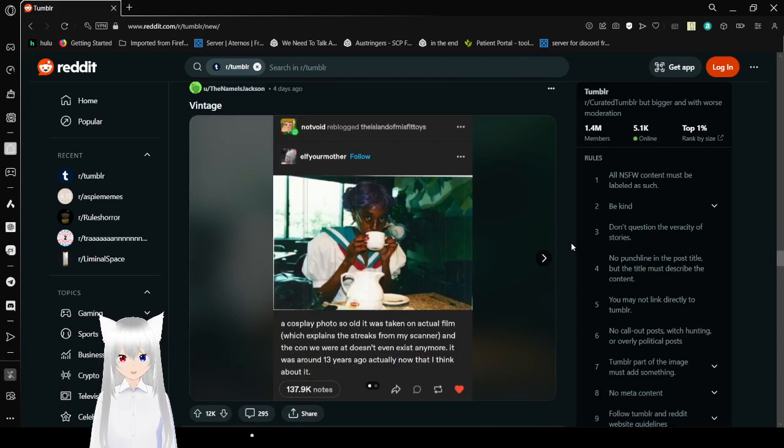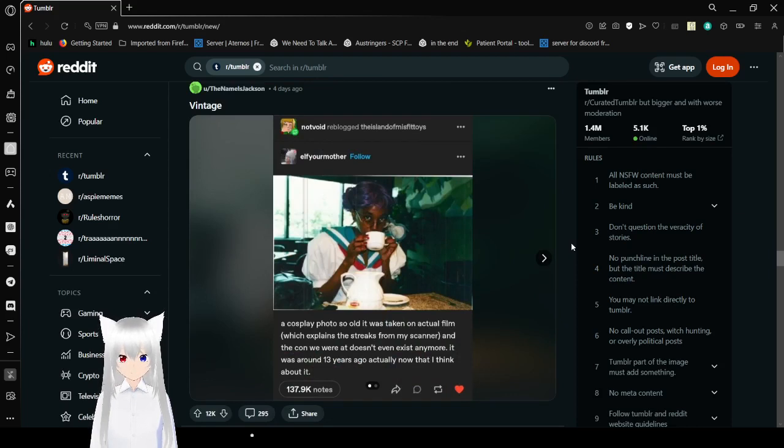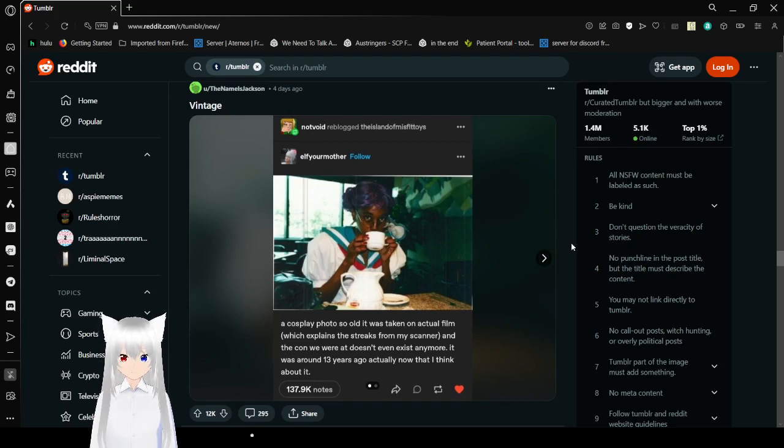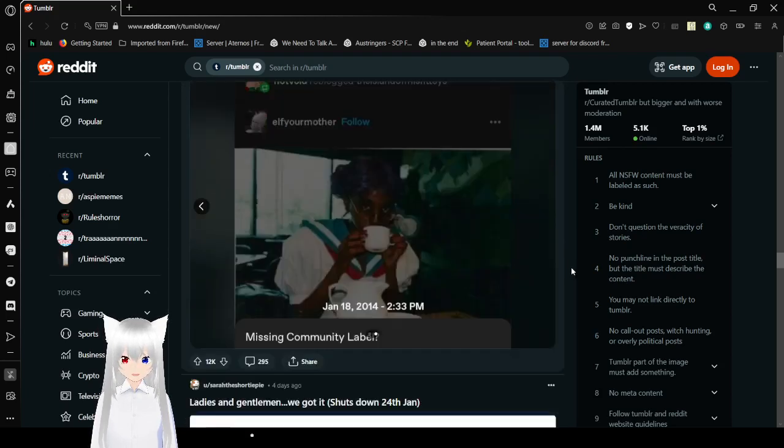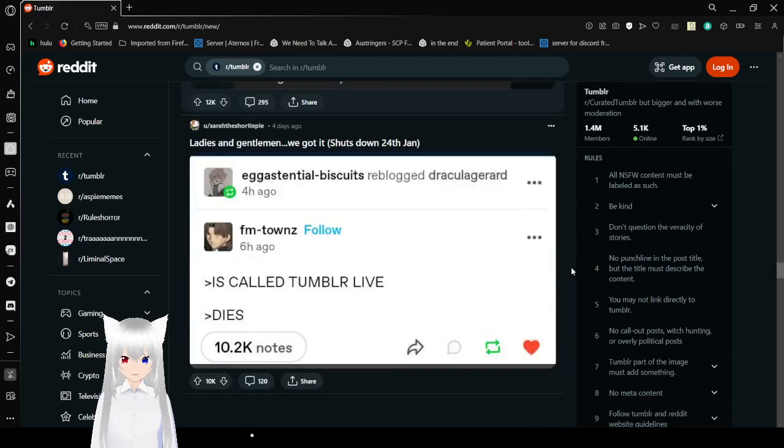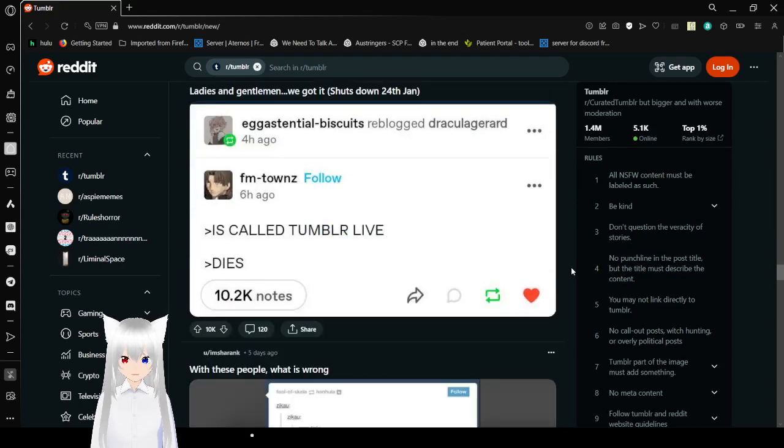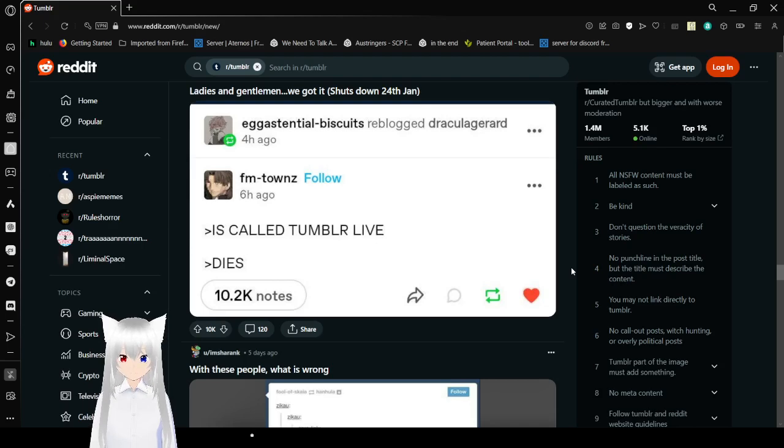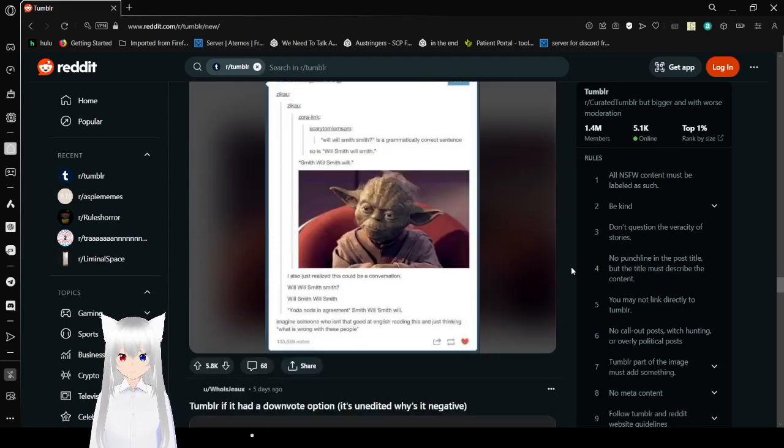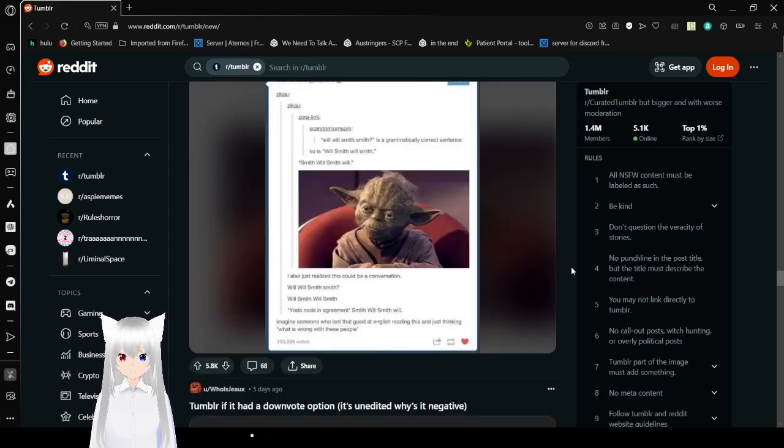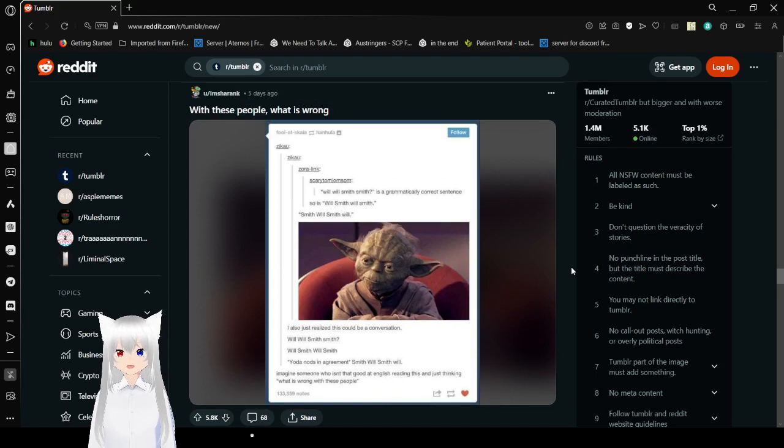That was a lot of noise. Anyway, a cosplay photo so old it was taken on actual film which has a streak from the scanner, and the con you were at doesn't even exist anymore. It was around 13 years ago actually now that I think about it. 13 years ago, 2014 is 13 years ago? This is ridiculous. It's called Tumblr Live dies. Yeah, I think a lot of social media sites like to try and add in a live thing and then it just doesn't really work.